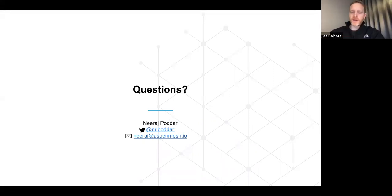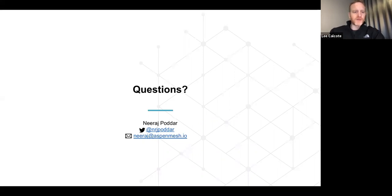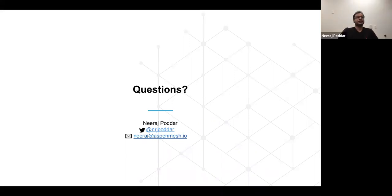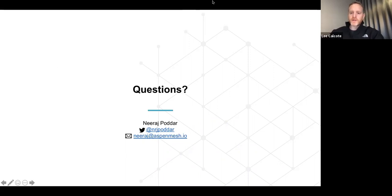Neeraj, this was a great presentation with lots of good questions. That's all the time we have for questions today — and we were that close to potentially stumping Neeraj! You can catch Neeraj on Twitter and email. Neeraj mentioned Aspen Mesh will have a booth at the upcoming QCon. The webinar recording and slides will be online later today. We look forward to seeing you at a future CNCF webinar. Have a great day, and thank you, Neeraj.